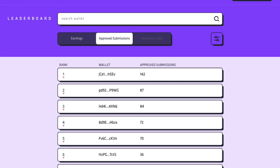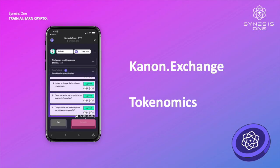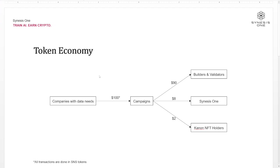So now let's discuss a little bit about the tokenomics. There are a lot of questions when it comes to the whole token economy of what happens on SNS 1, so I've put together a very simple example.